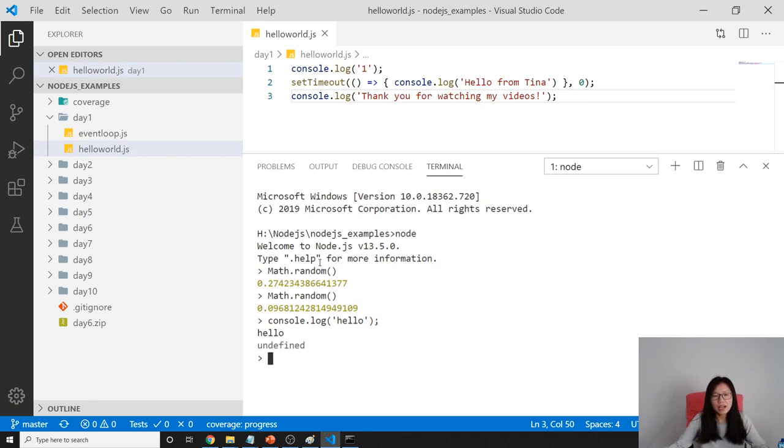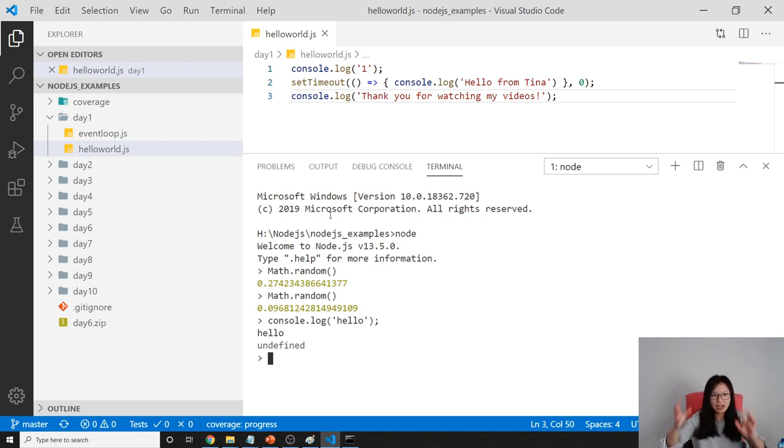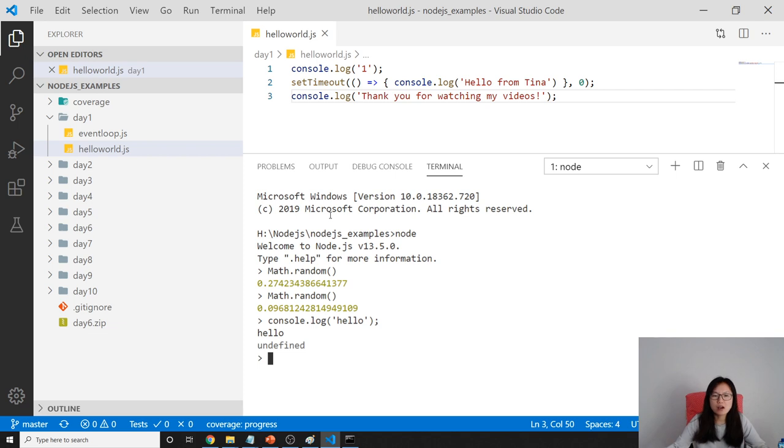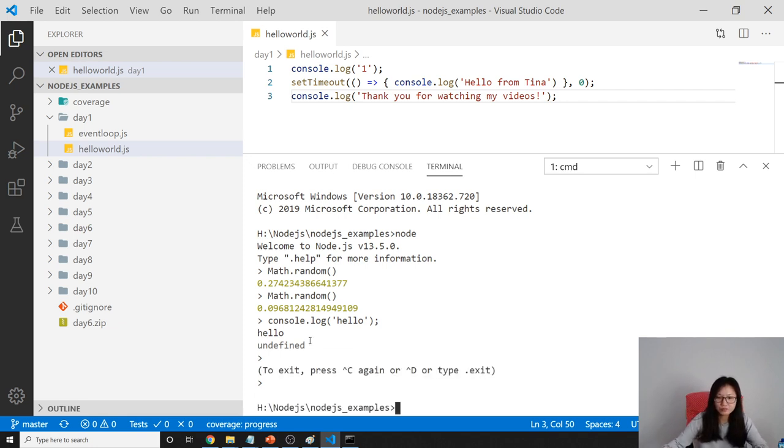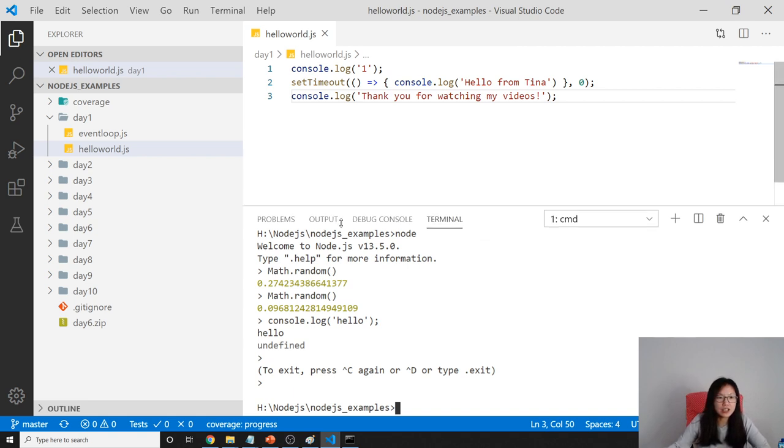But most of the time in the entire course or playlist, we are not using the REPL like this. Instead, we are using the REPL to actually execute our code. How to do that?